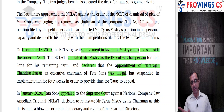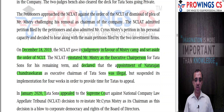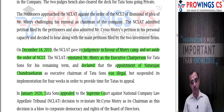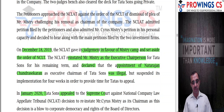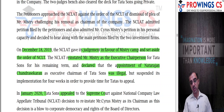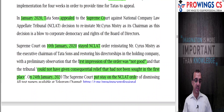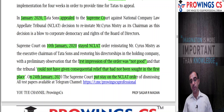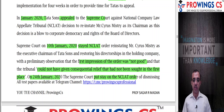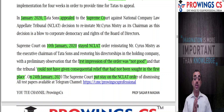The petitioner approached NCLAT against the NCLT dismissal order. NCLAT admitted the petition and also Mr. Mistry's petition in personal capacity, hearing both together. In December 2019 (18th December), NCLAT gave judgment in favor of Mr. Mistry, set aside the NCLT order, reinstated Mr. Mistry as Executive Chairman, and declared the appointment of Natarajan Chandrasekaran as Executive Chairman as illegal. In January 2020, Tata Sons appealed to the Supreme Court. The Supreme Court stayed the reinstatement, observing that NCLAT could not have granted consequential relief that was not even sought.